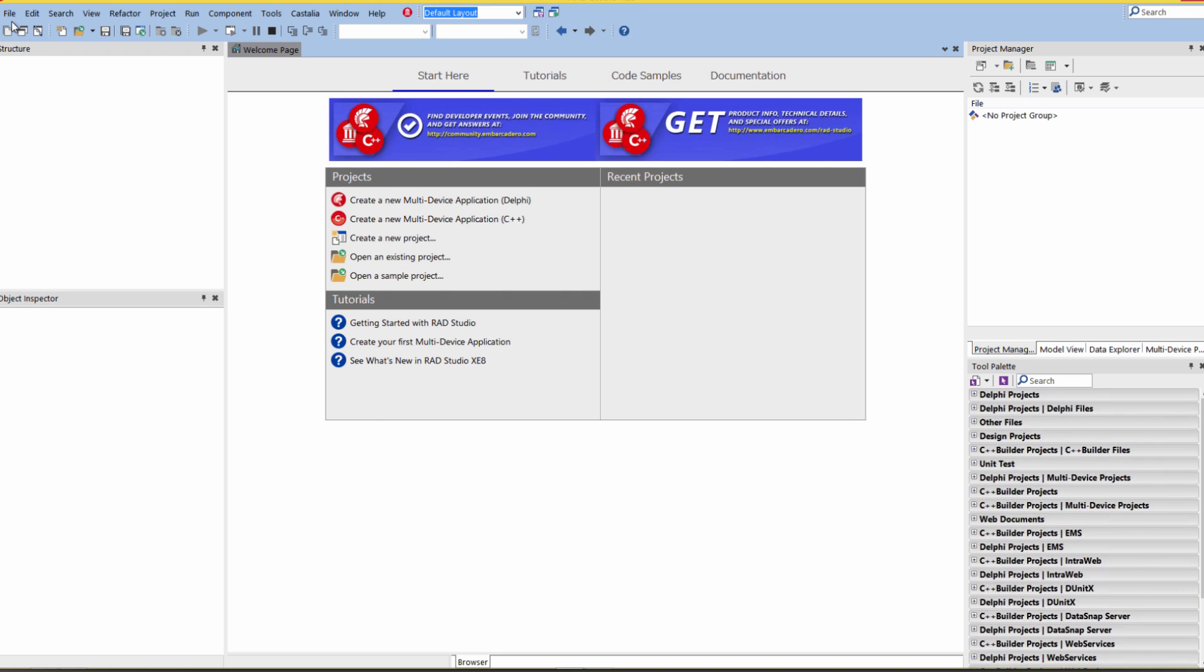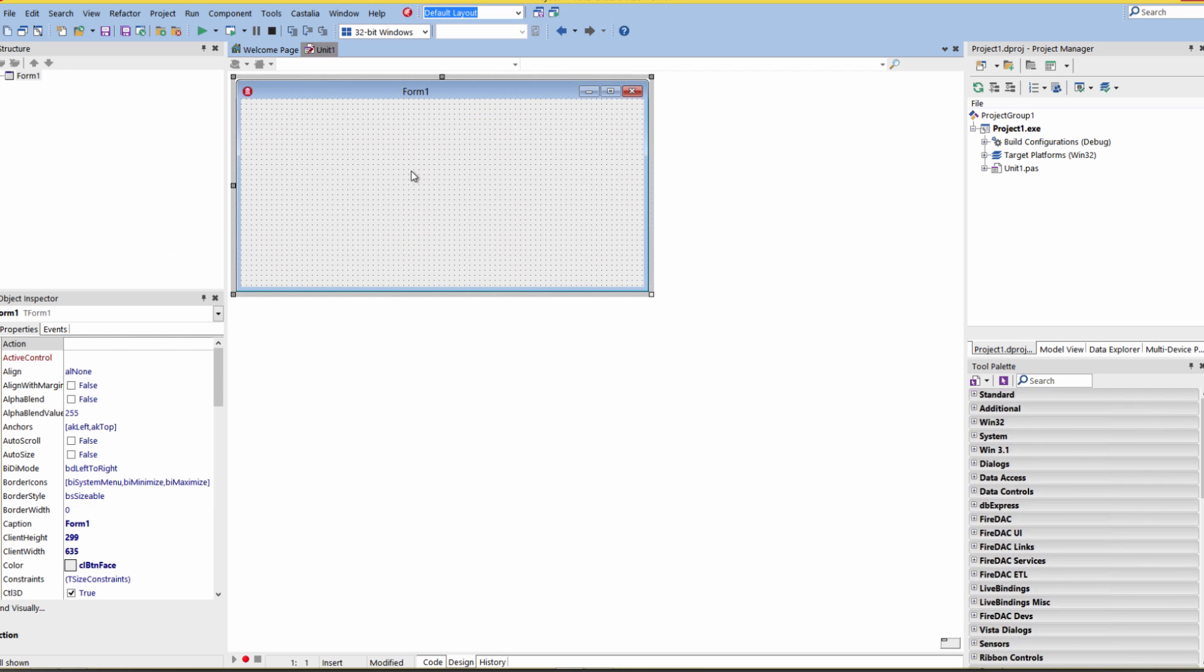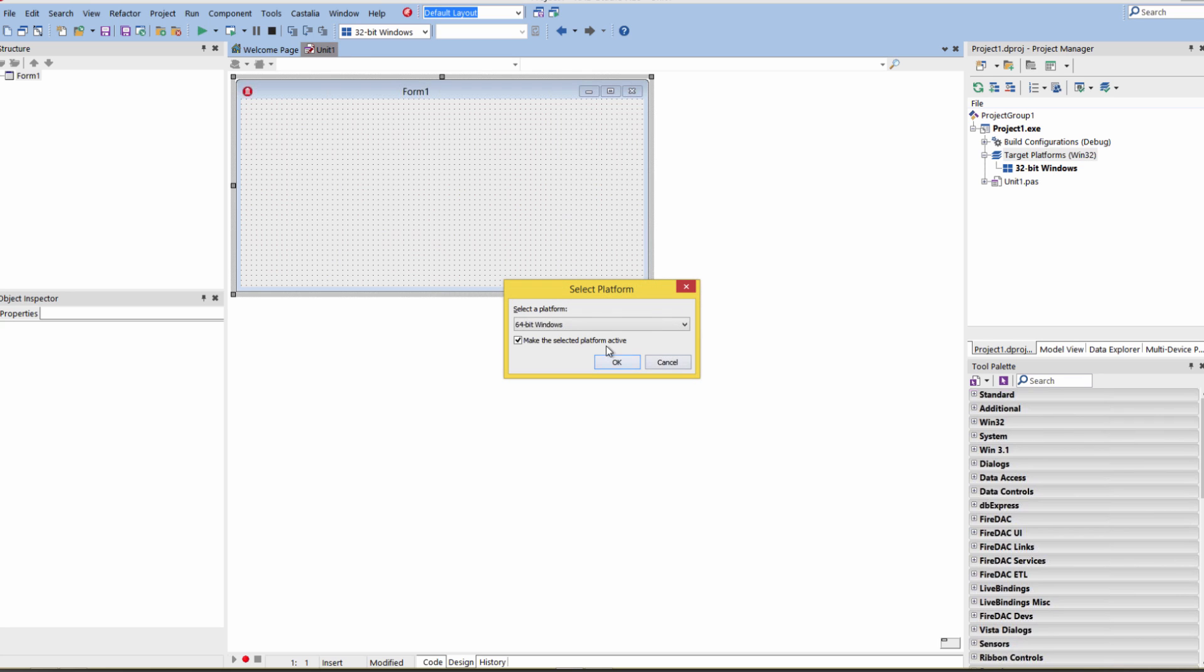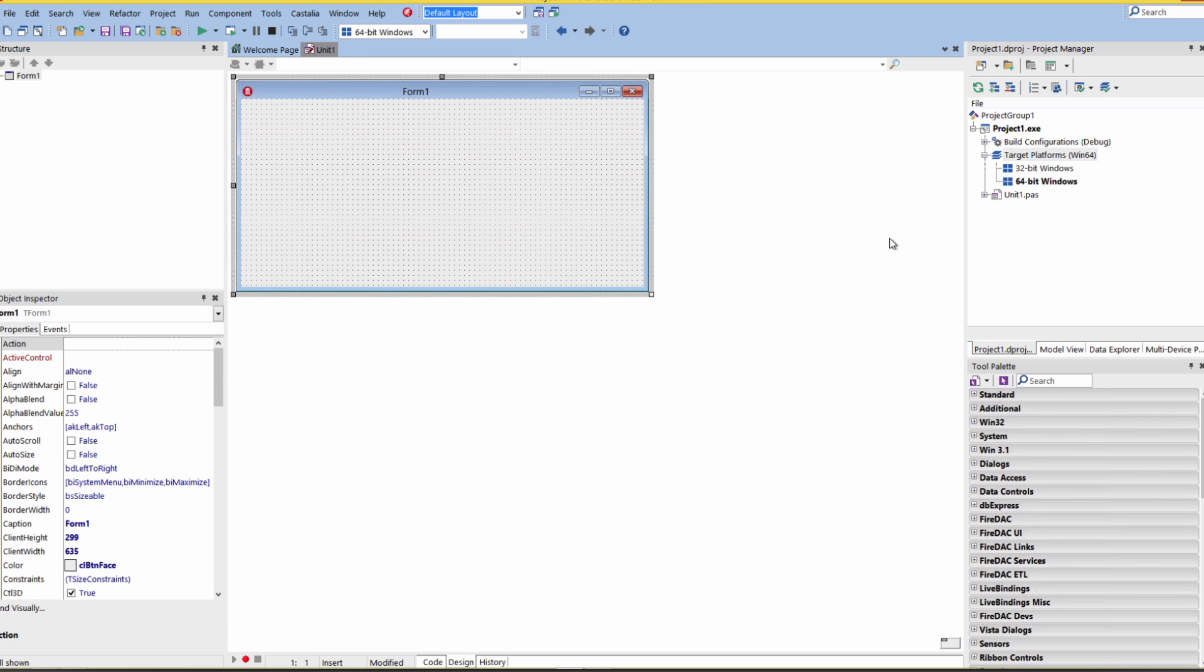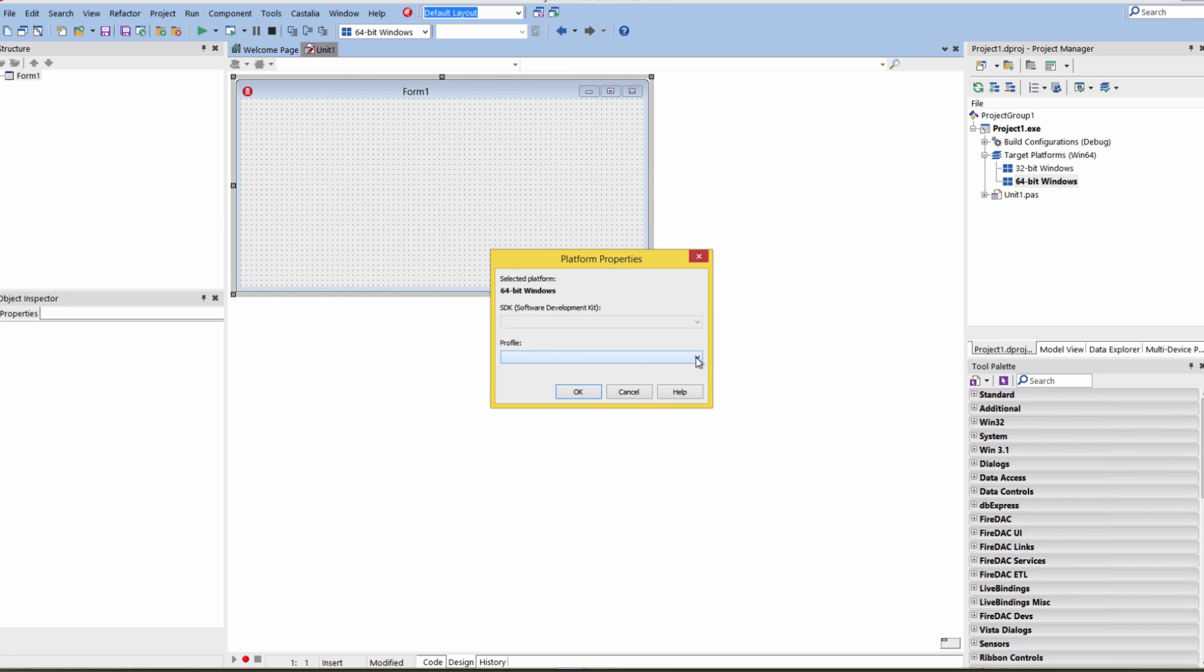Now if we say File New, VCL or Multi-Device Application, C++ or Delphi, we can go under the Target Platform by default, 32-bit Windows. Add 64-bit Windows target. Right mouse click in the Project Manager on the 64-bit target. Choose Properties.